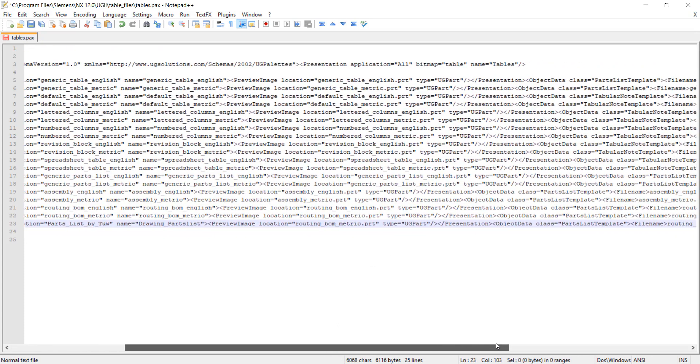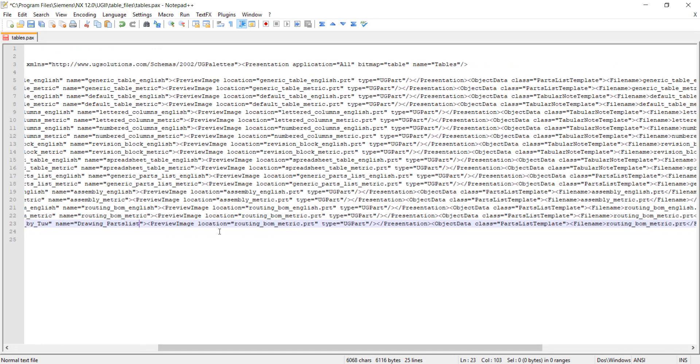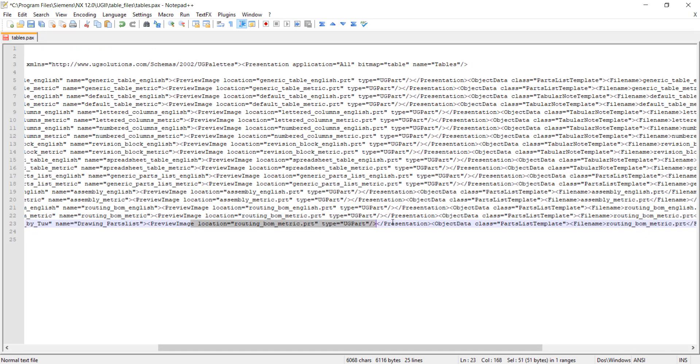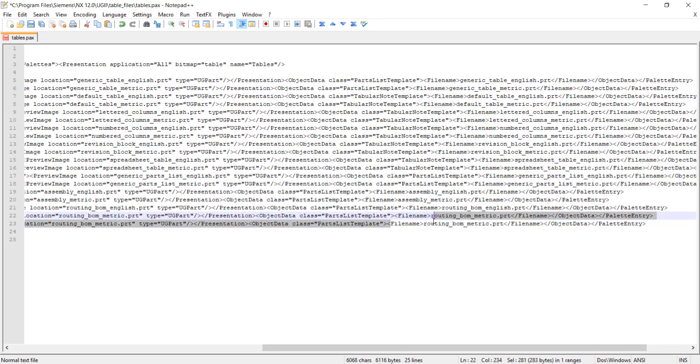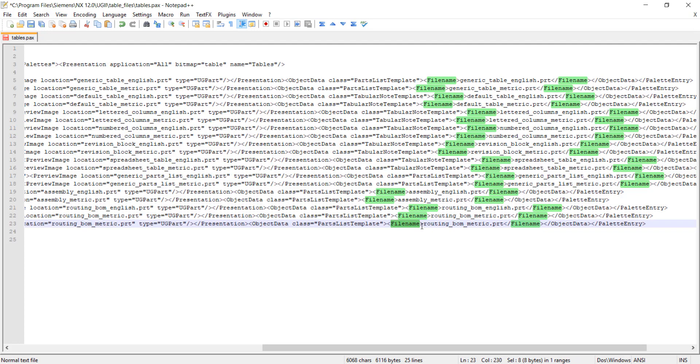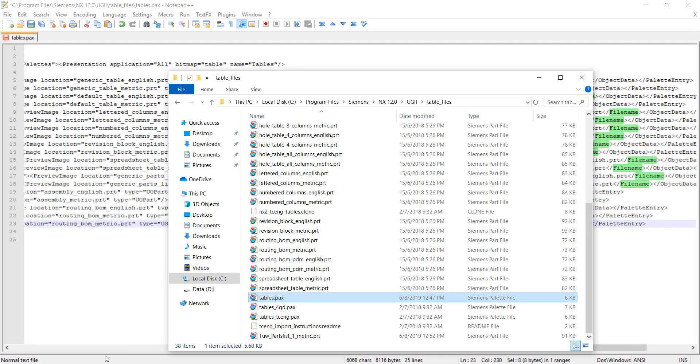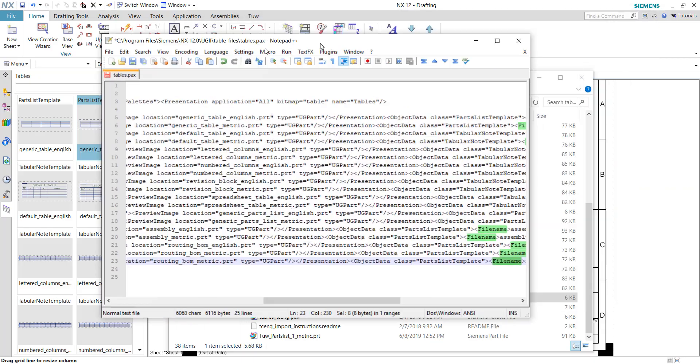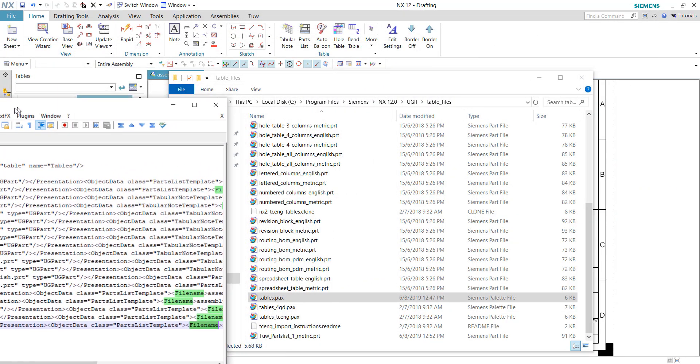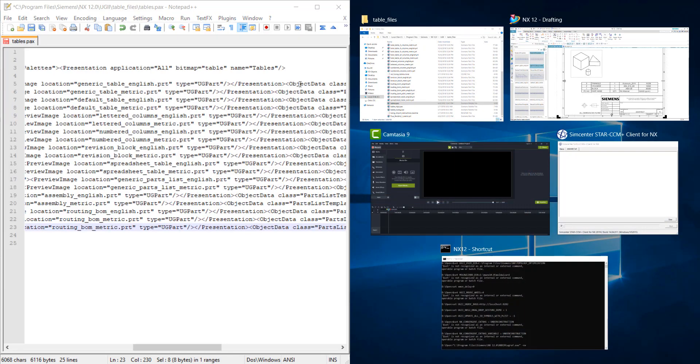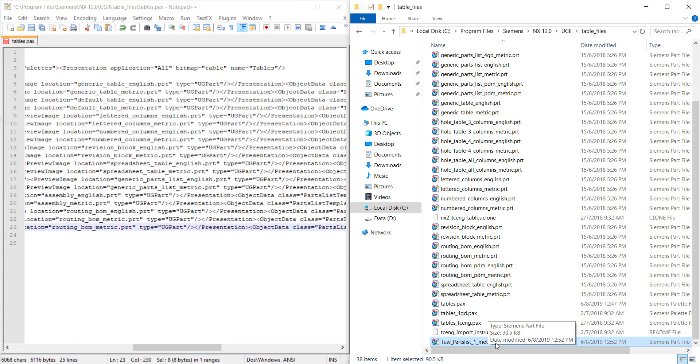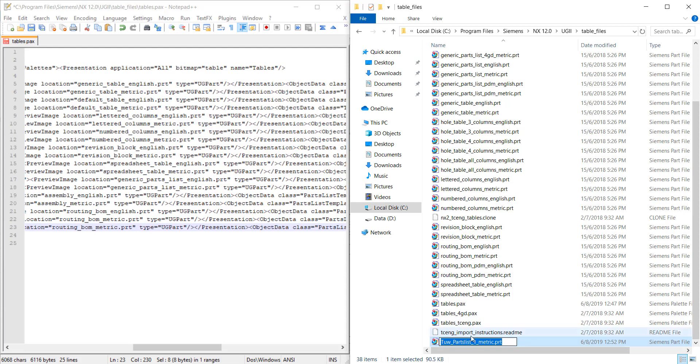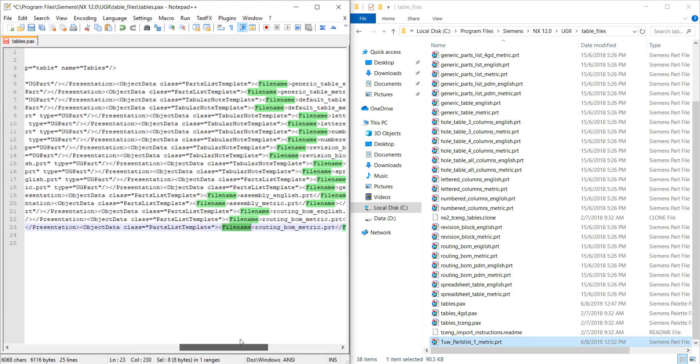The preview image will be using the same preview image. The most important information will be the file name. We need to go back to the folder. Let me just quickly put them side by side. This will be the new file name. We need to copy everything together with the extension PRT.